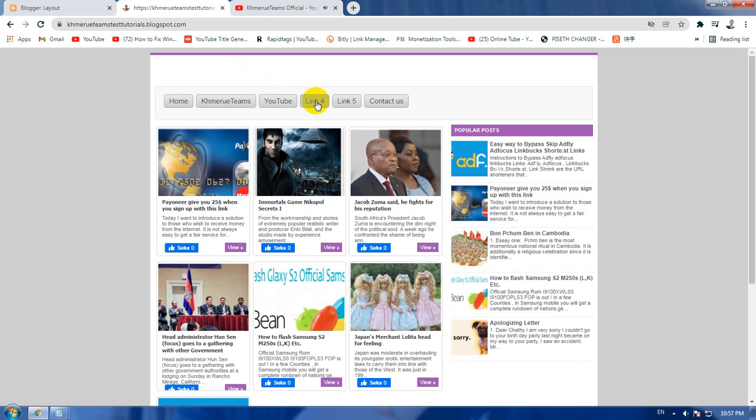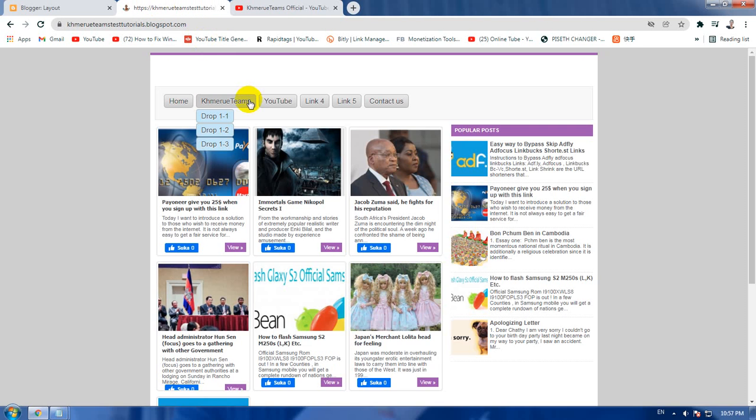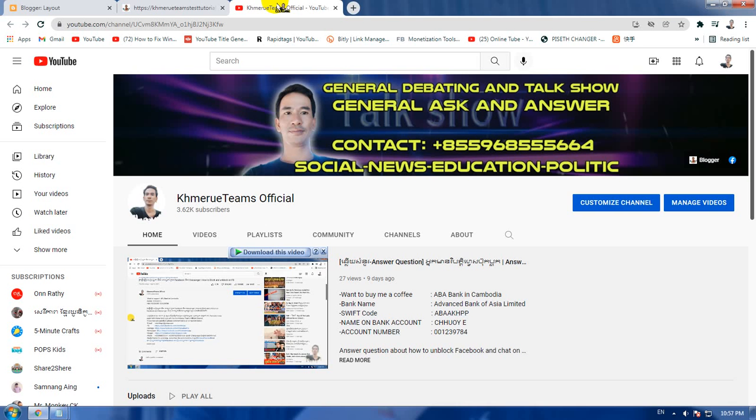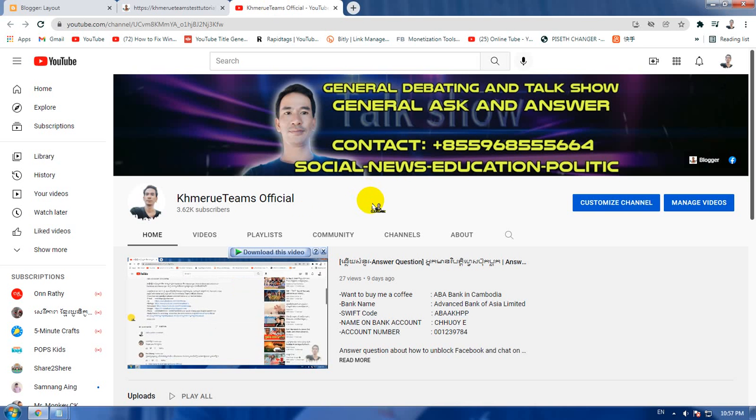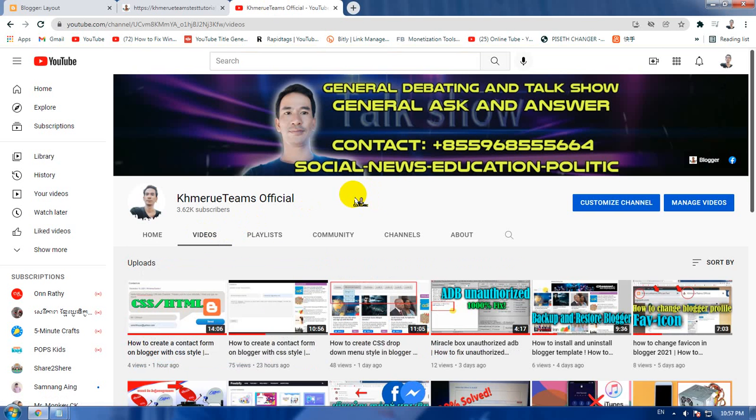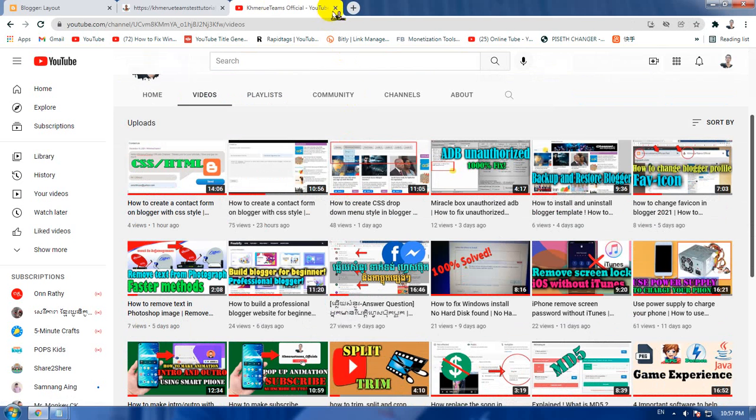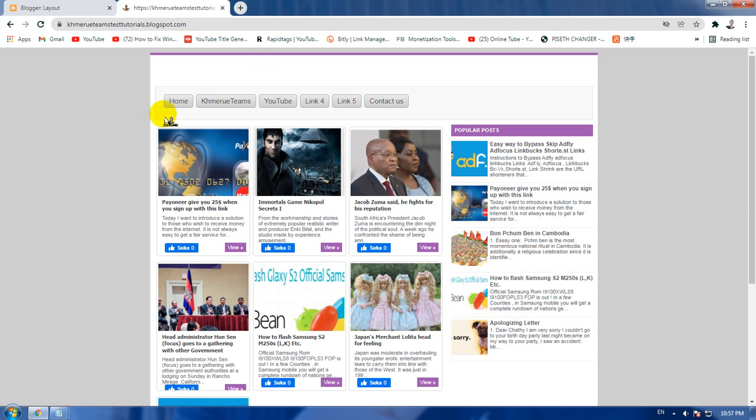Now I'm going to refresh the blogger again. Now go ahead and click the YouTube and here you will see the YouTube returns to a new page of the blogger and the blogger keeps the same place, not changing to anywhere.